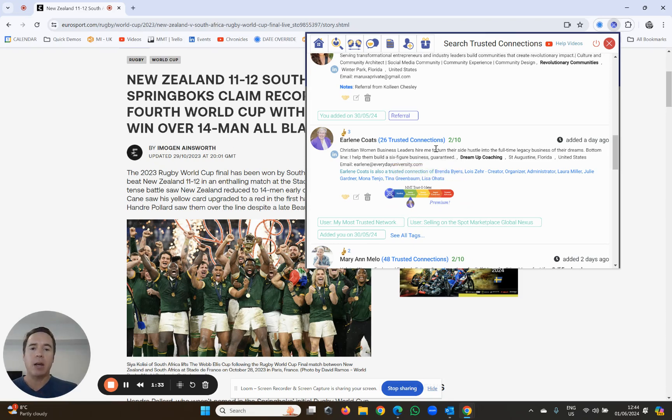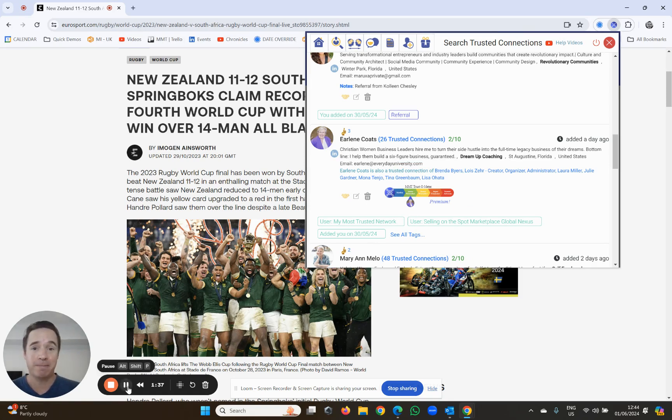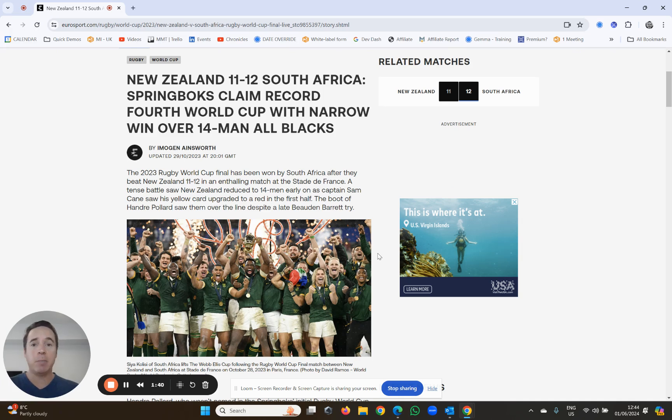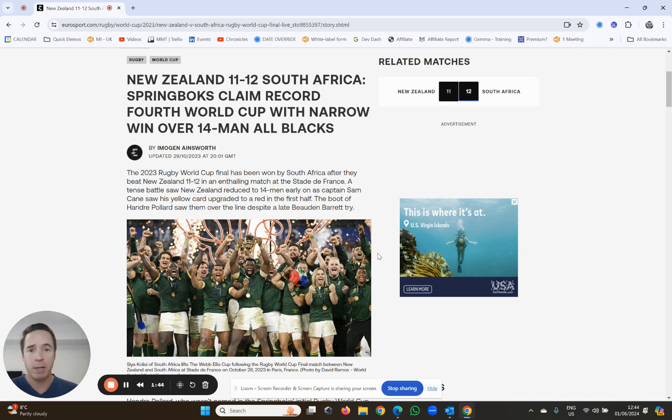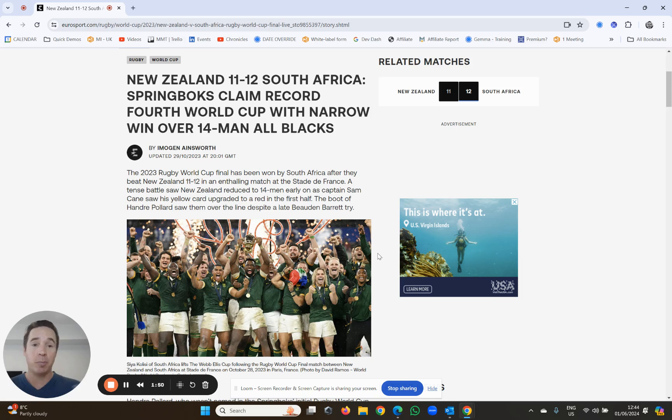Now, the way to get a golden recommendation is simply to ask for it. Send them a message, send them a LinkedIn message, or send them an email and say, please, can you give me a golden recommendation? Usually, because you've already given two golden recommendations, you can ask those people to reciprocate and give you one in return.